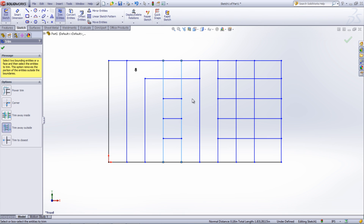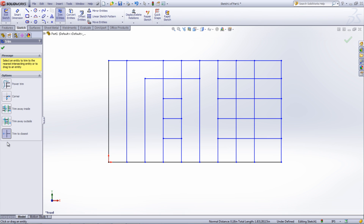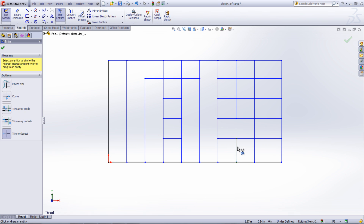The Trim to Closest tool allows you to remove only a section of an entity up until it intersects another sketch entity. The section that it will remove is highlighted in orange. This tool can also be used to extend an entity by selecting the entity to be extended and then dragging the cursor towards the line or curve that it will extend to. Click the mouse to extend the line.